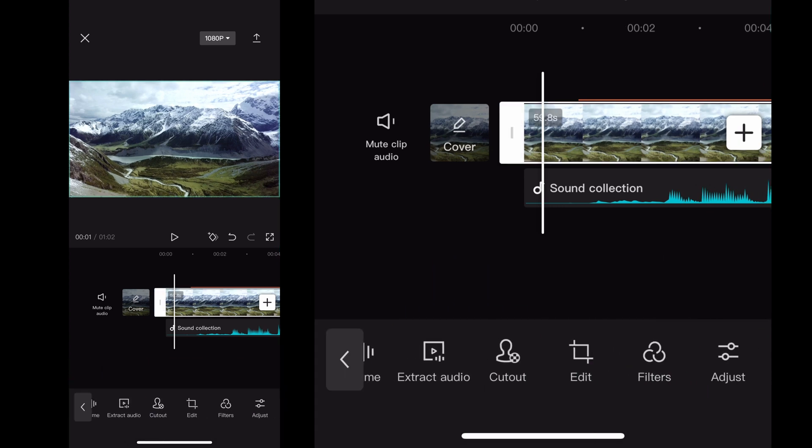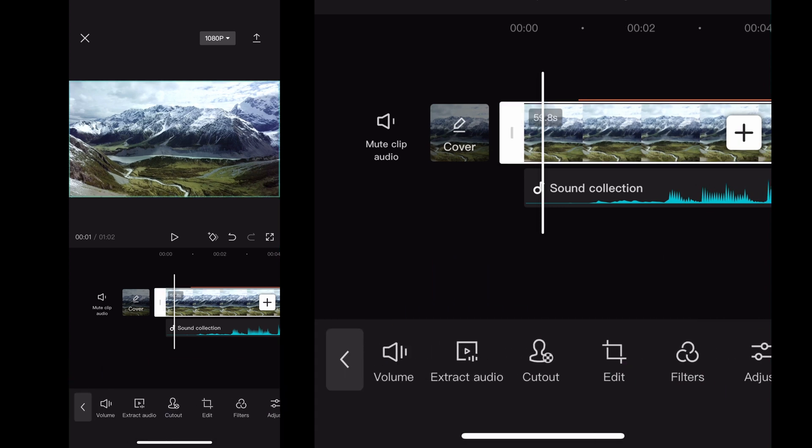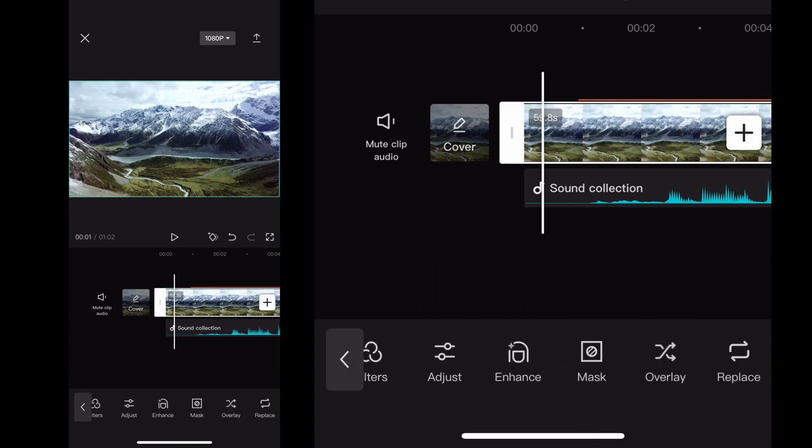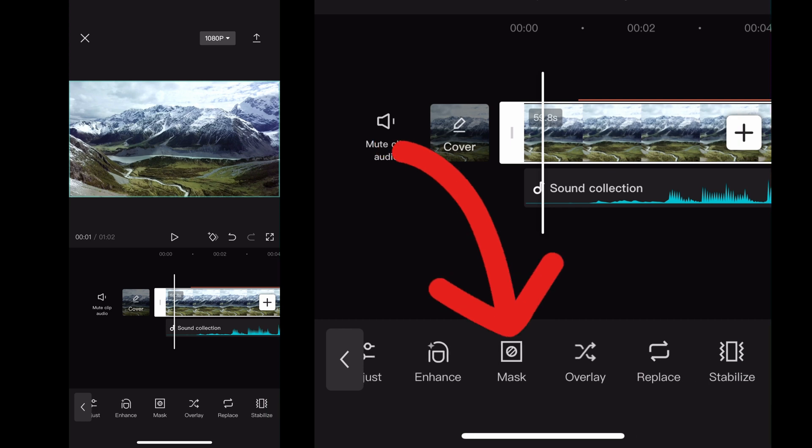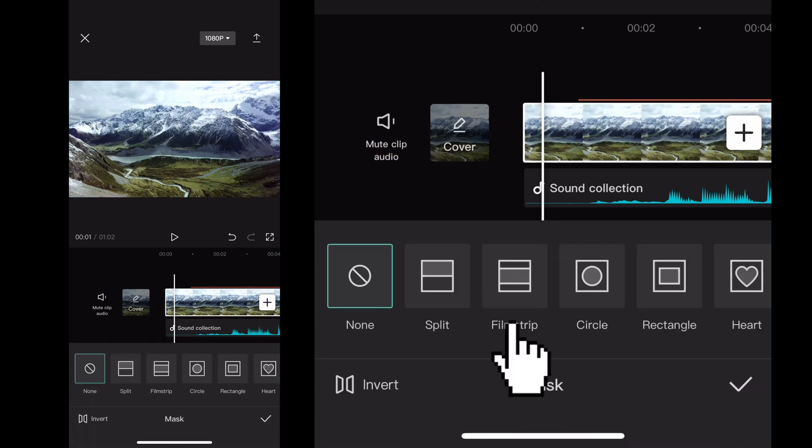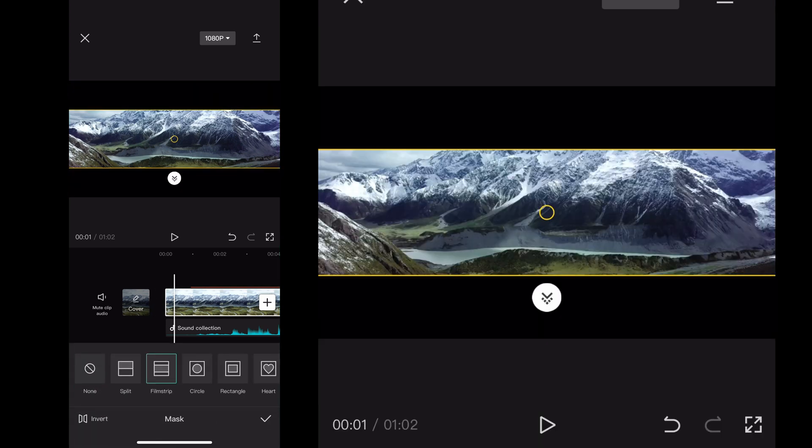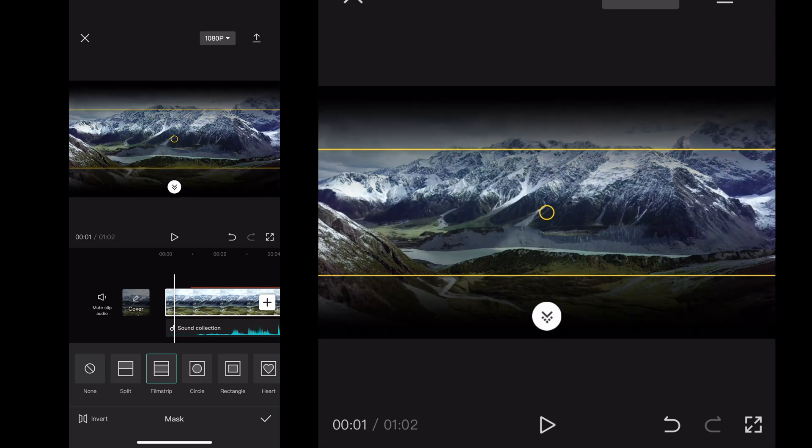You select the clip you want to do this to and you scroll over to mask. Once you click mask you'll see all the options and one of them is film strip. So once you click film strip at the top of the screen you'll have your bars pop up.